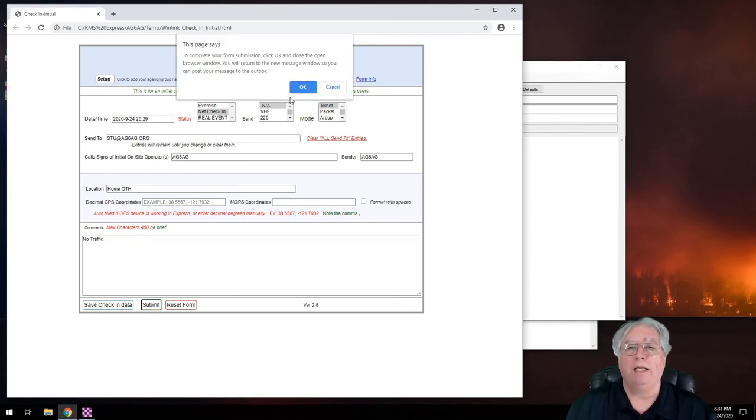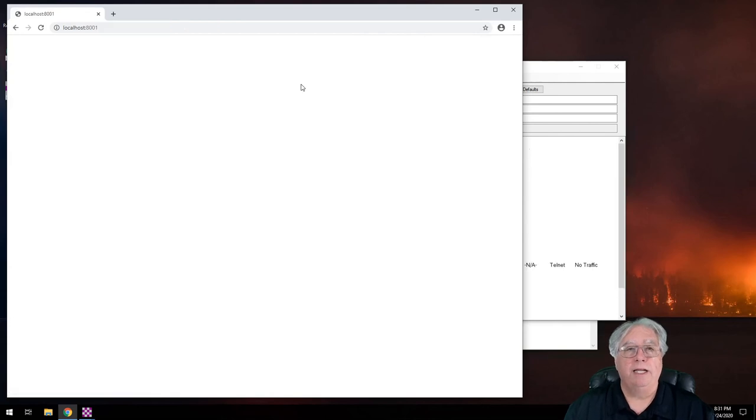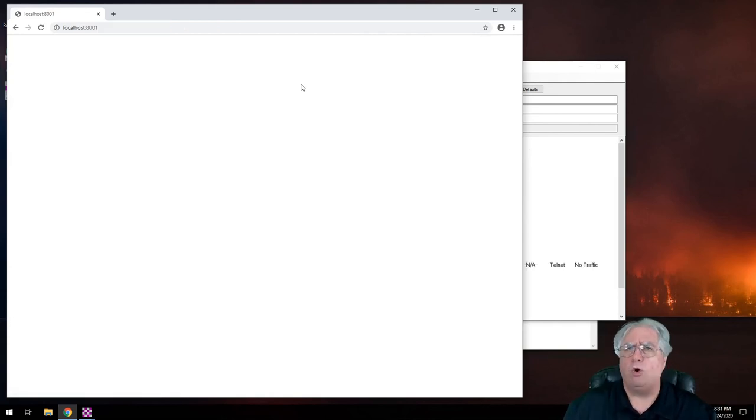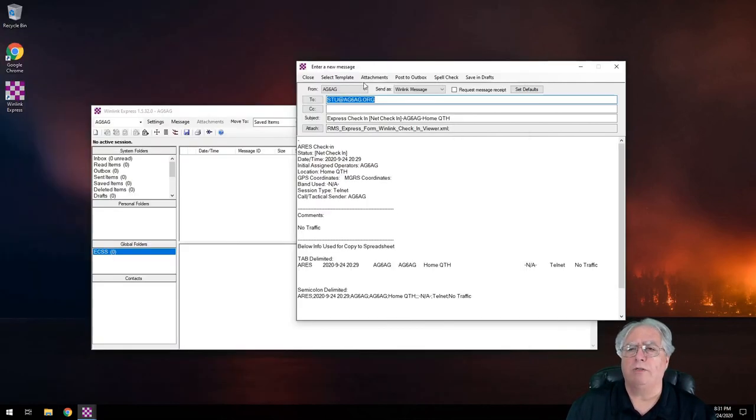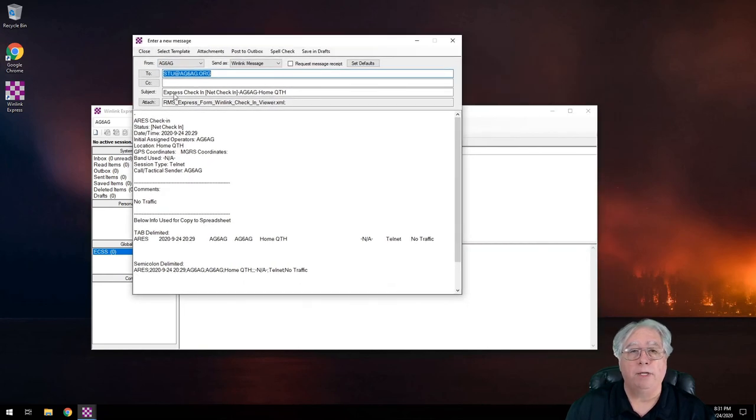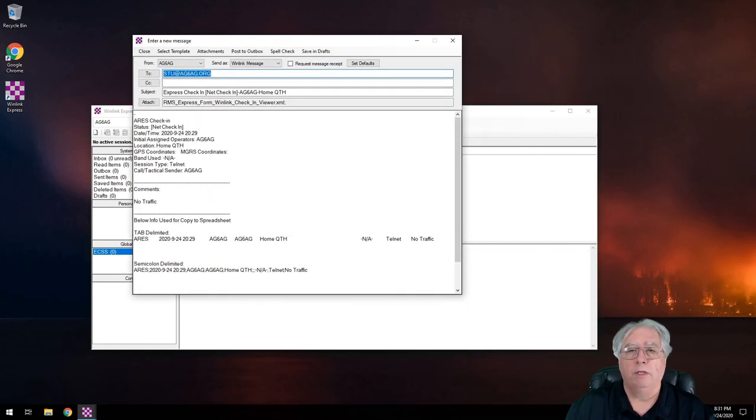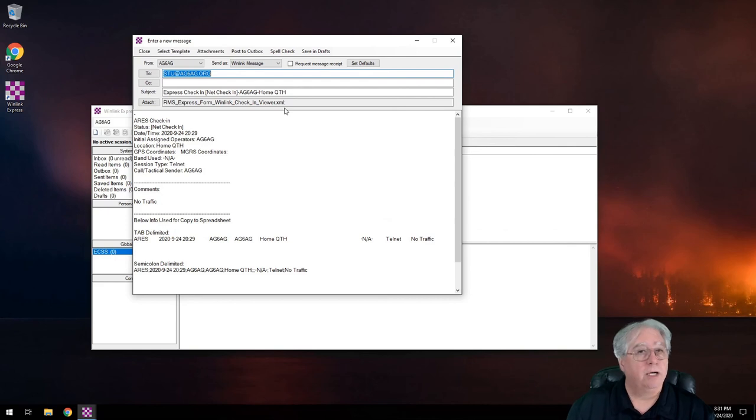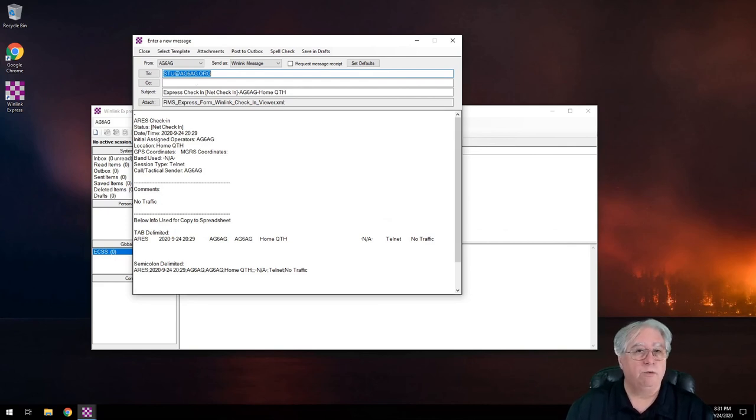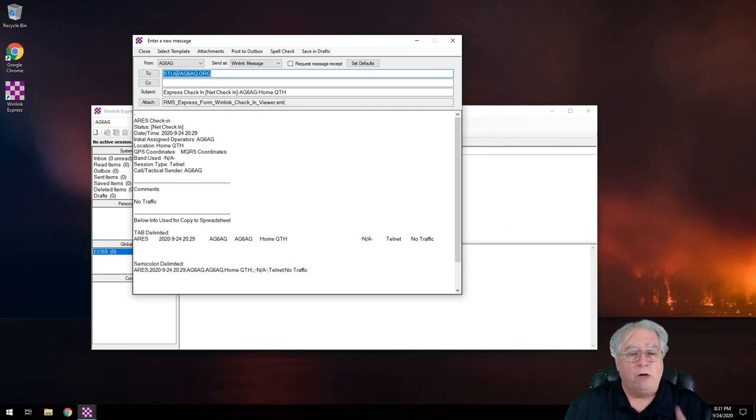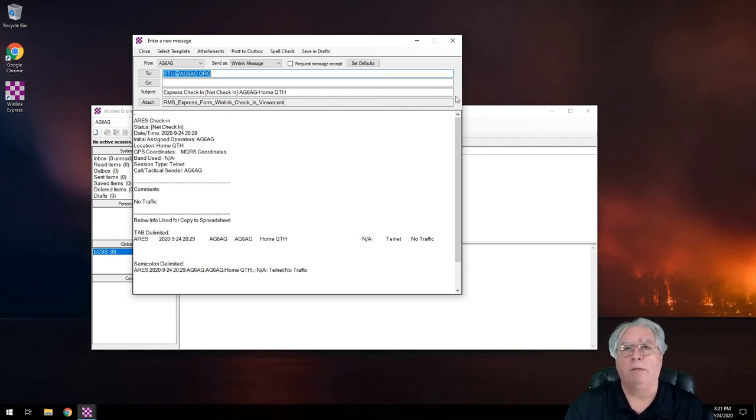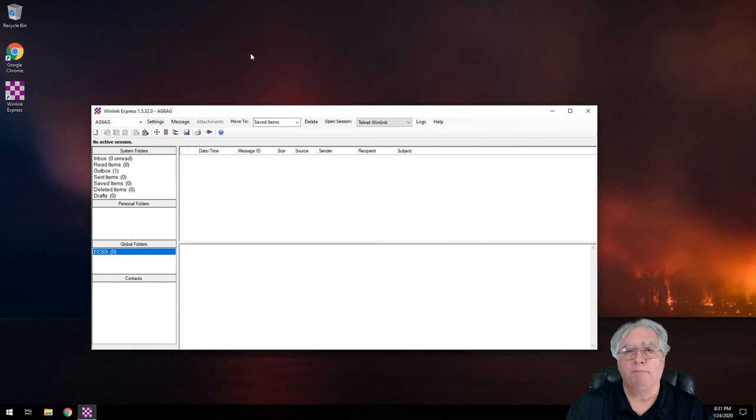It says okay, I'm going to submit it. And then now I've got a blank page. Oh no, what happened? Well, I'll close the browser. And guess what? It has now populated this check-in form and set stuff up in an XML file. It has placed my to address right there. So I'm all set to rock and roll. Now a couple of interesting things are going to happen. I'm going to go ahead and post this to my outbox.